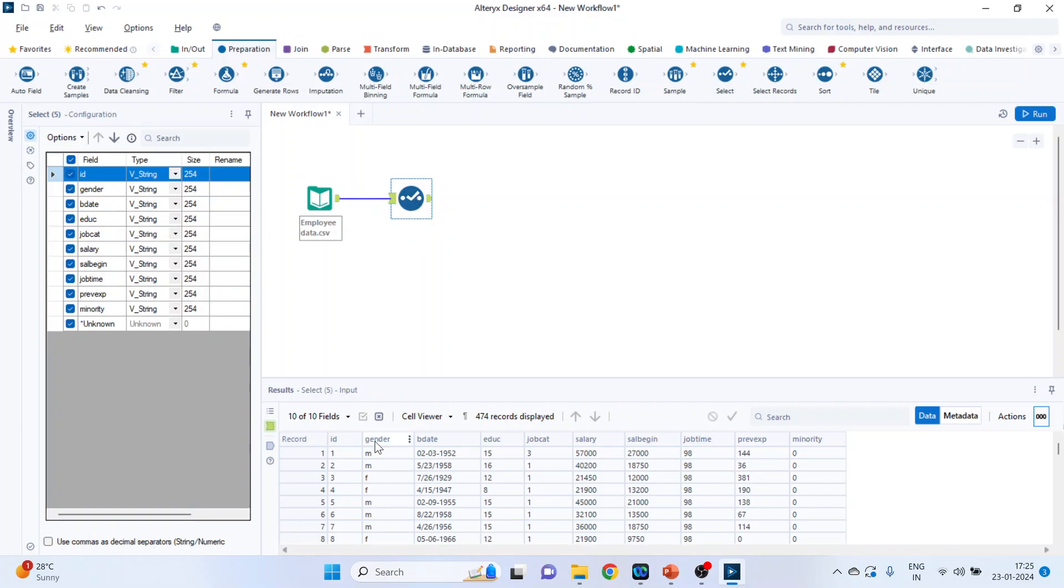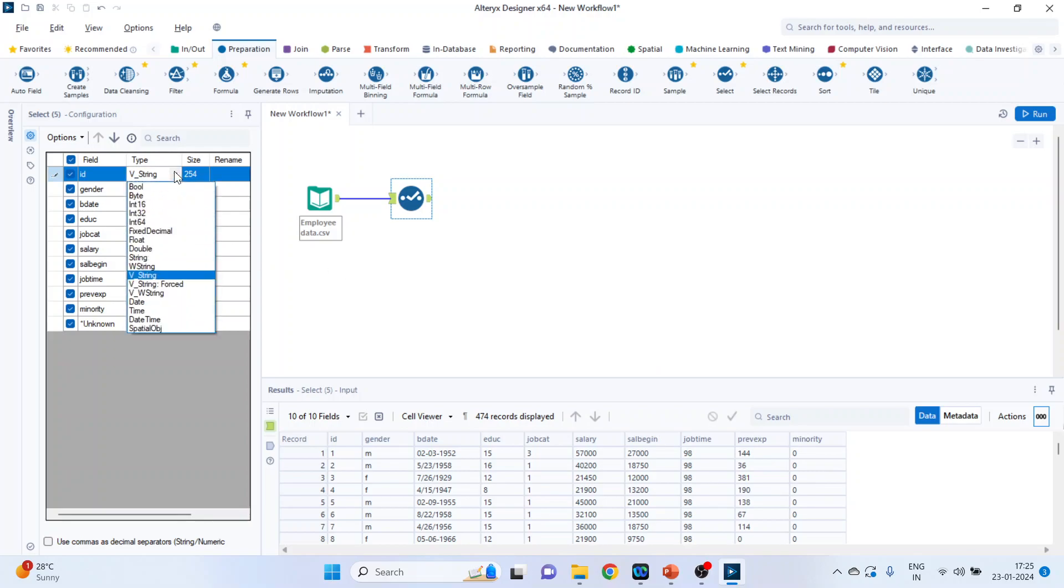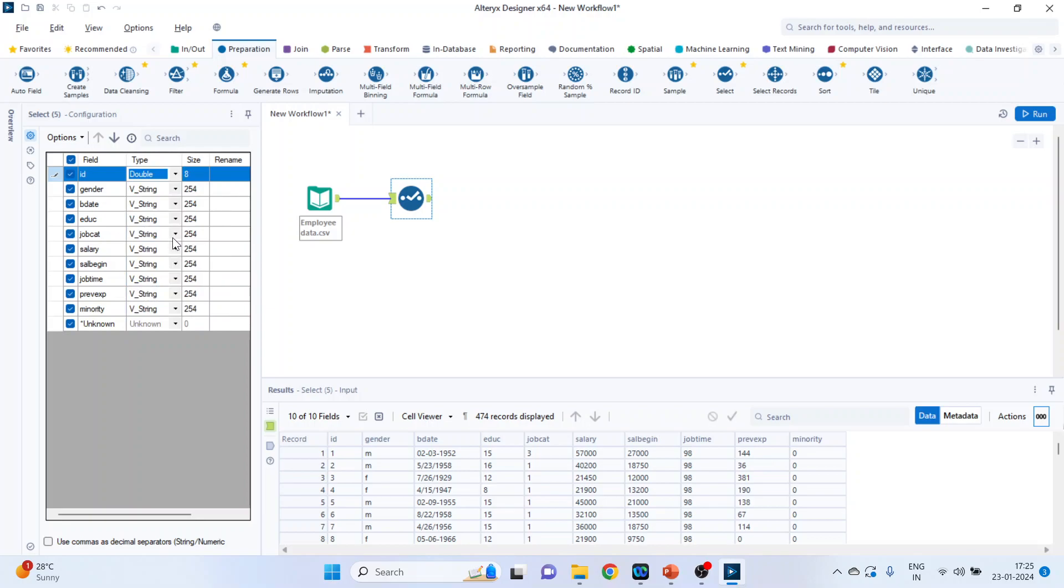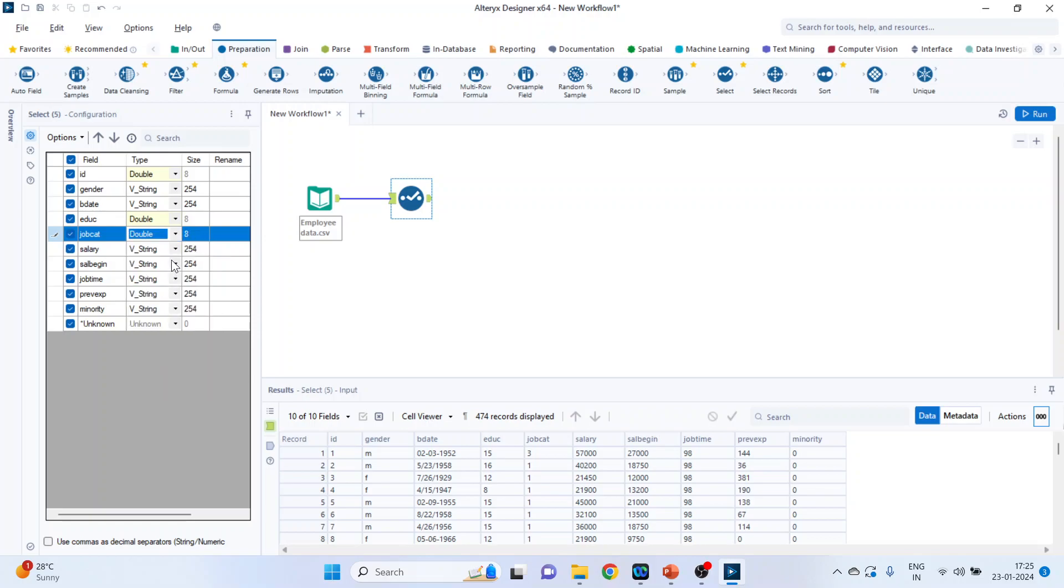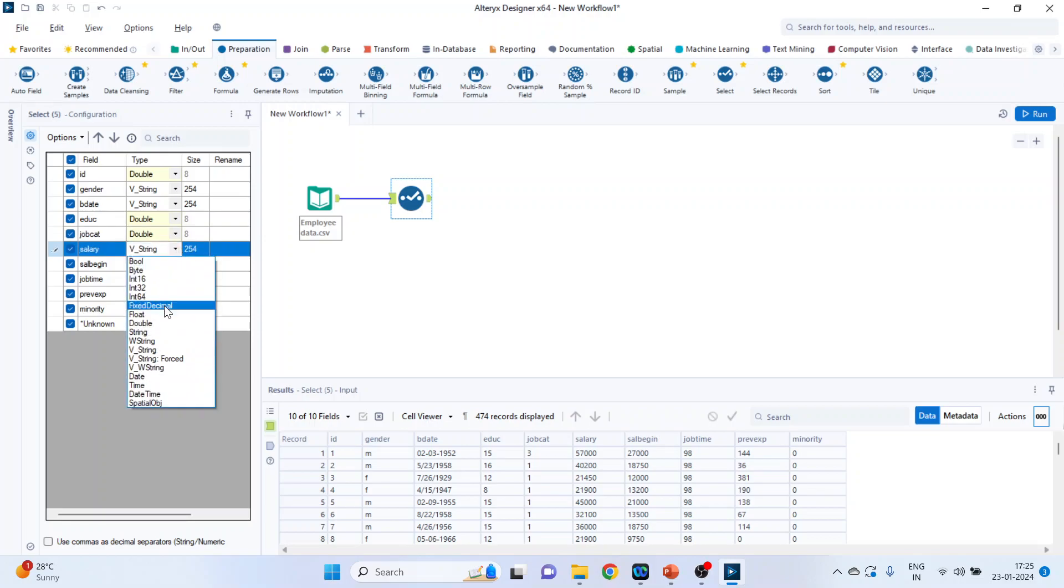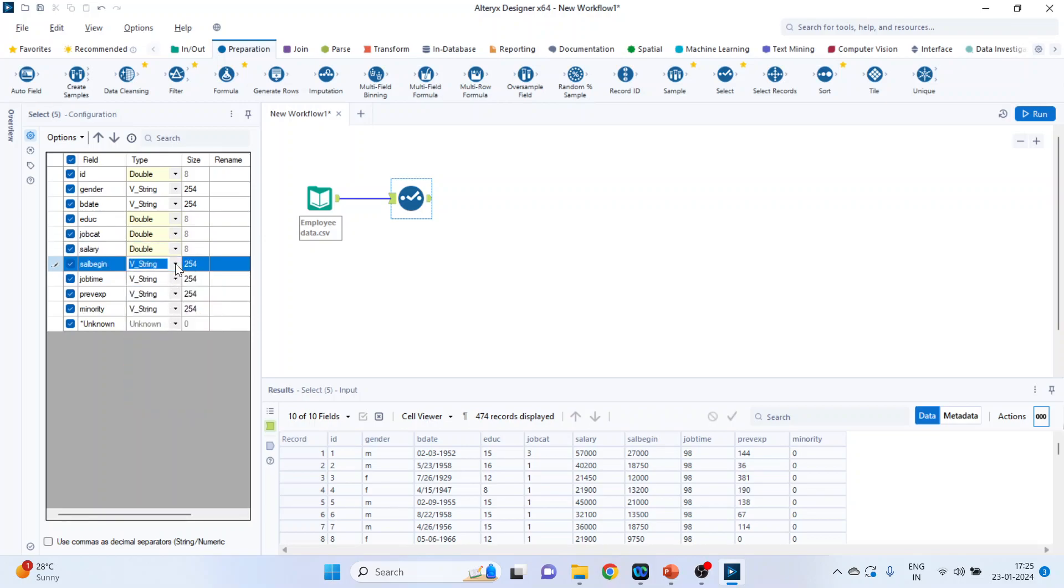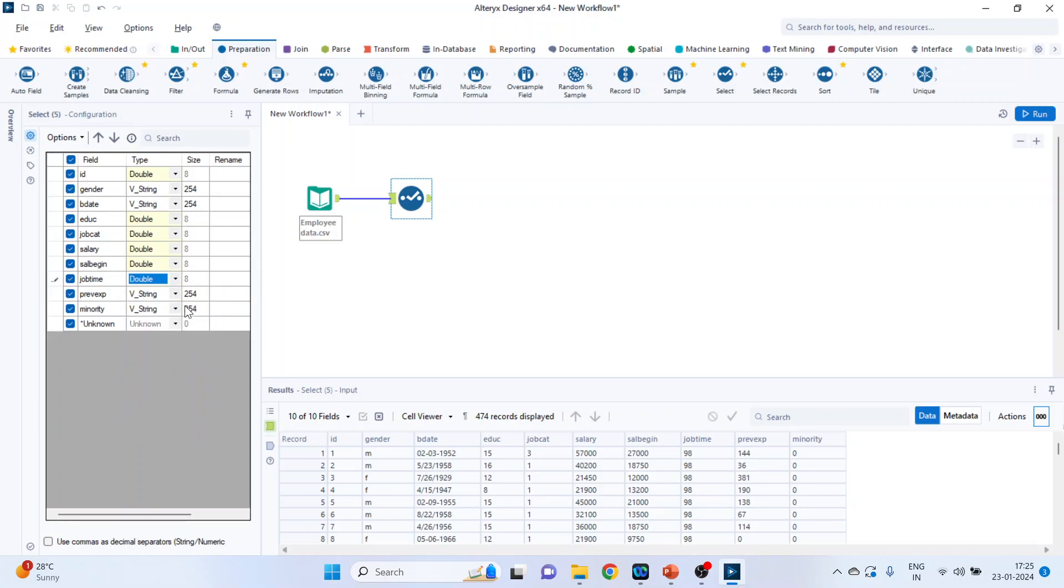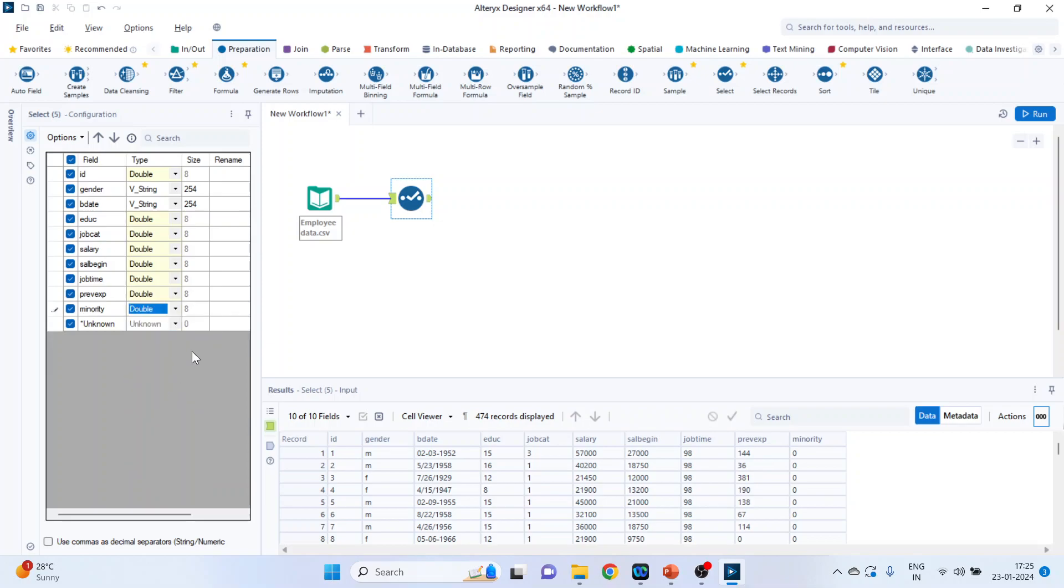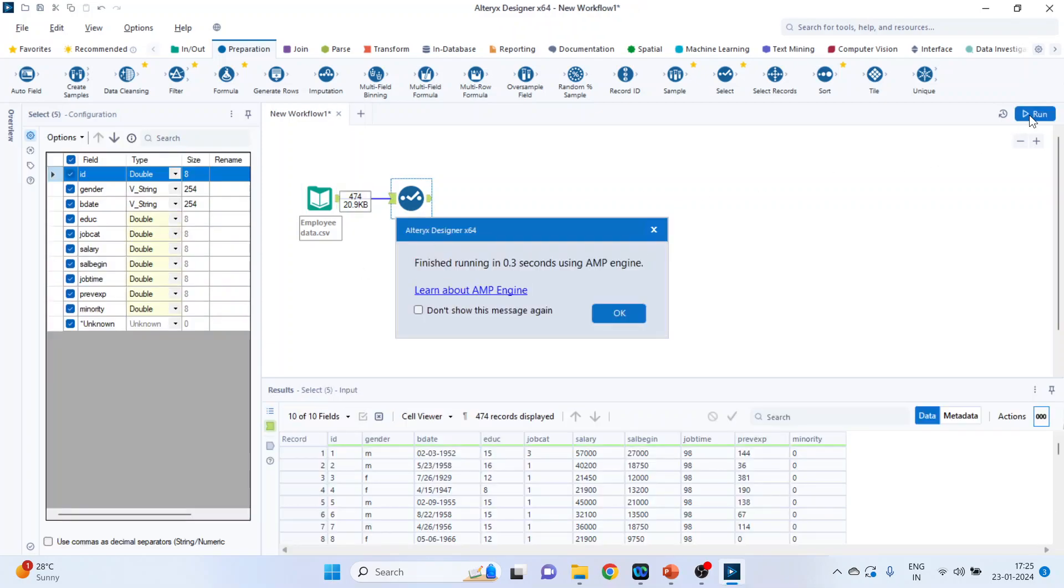It is necessary that we change the field types. So click on preparation and select. In the first column, we are having ID, second column gender, third column birth date, education of an employee, job category of an employee, current salary, beginning salary, job time, previous experience, and minority. We have to change the field types. So for ID we'll make it double. Gender is a string, let it be. Birth date string, let it be. Education, let's change it to double. Job category also we are changing. Current salary also we are changing, we'll have to select double. Run it and the field types are changed.